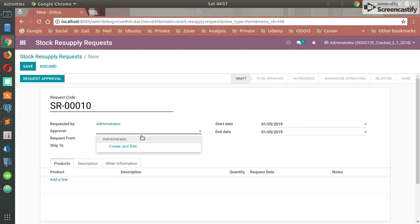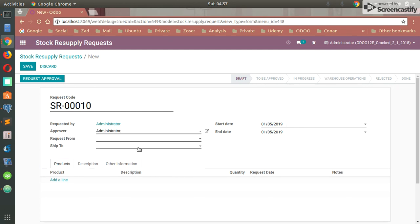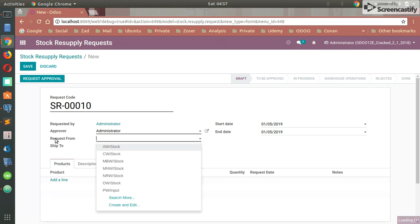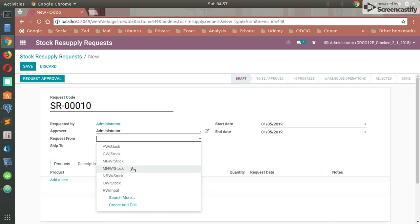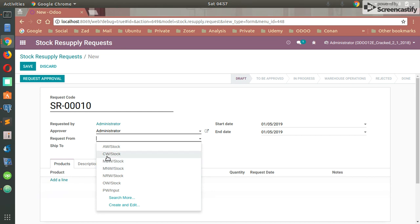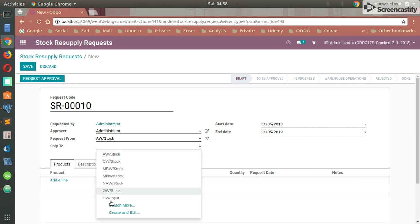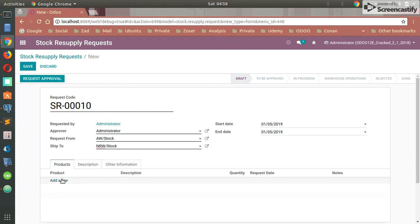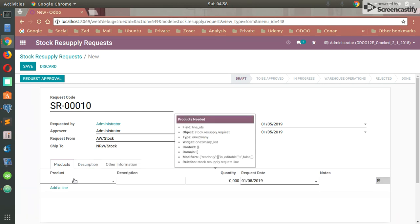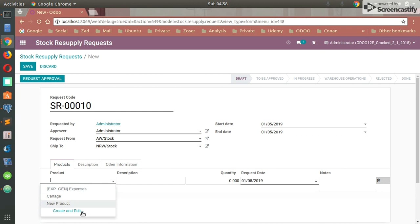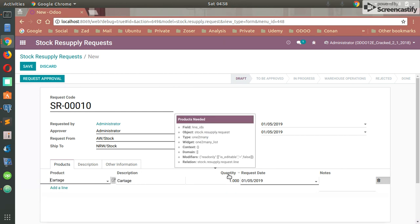I'm going to set myself as the approver. Requested From: you have to define the stock or the stock location or the warehouse location you want the stock from. I need some stock from that location. Ship To: you have to select your location which the product stock will be delivered. After that, you have to put all the products you need right here, like Cartridge, and set the quantity, the desired quantity.